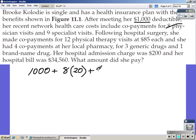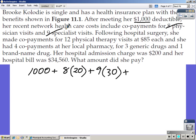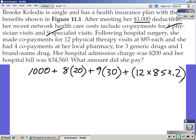Plus nine specialist visits. Specialist visits from the table are $30 each. Following hospital surgery, she made co-payments for 12 physical therapy visits at $85 each. However, looking at the table, you only pay 20% of the physical therapy cost, so we need to find the full amount and then take 20% of that — 12 times $85 times 0.2. That number comes straight from the table.